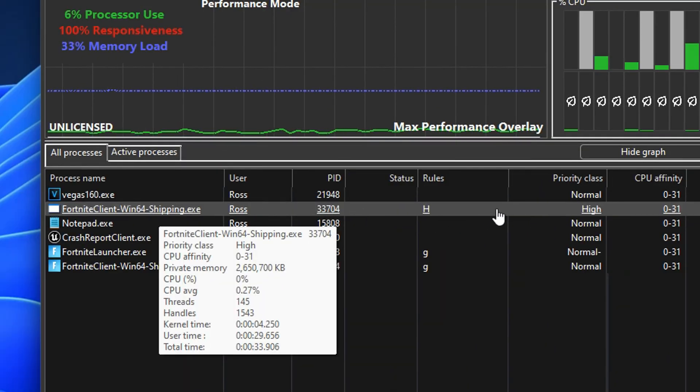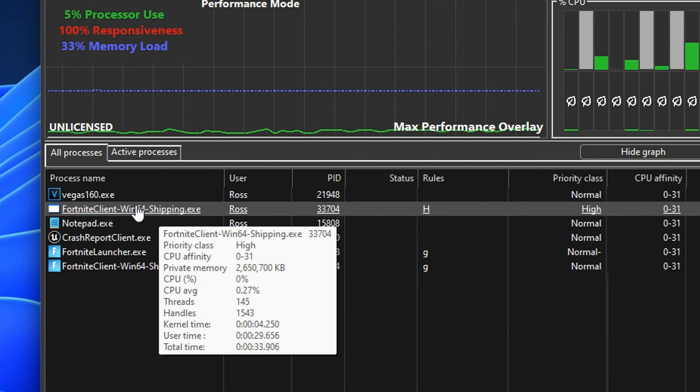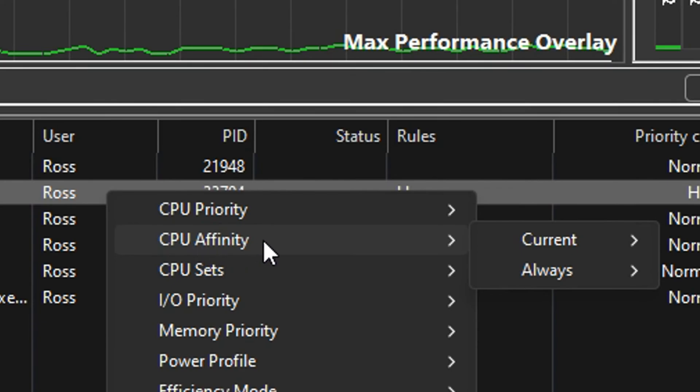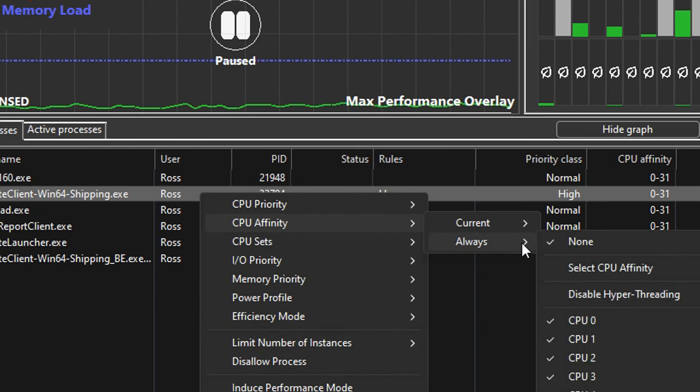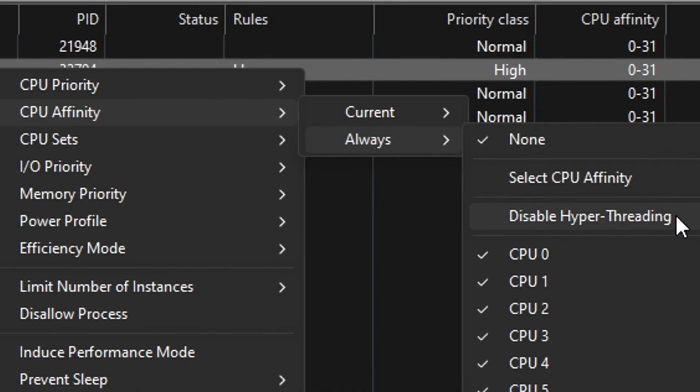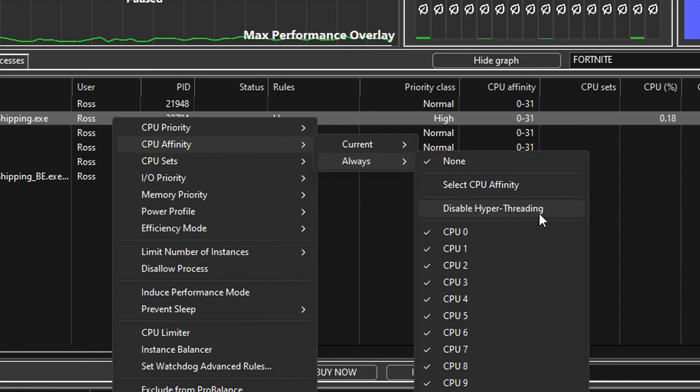Another very popular thing people tend to do is find the game itself—remember, that's the Win64-Shipping. This time they go into the CPU Affinity and go under the Always tab right here. Where it says Disable Hyperthreading for Intel—it actually might say Hyperthreading for Intel and SMT for AMD—it'll give you the option to disable both of them.